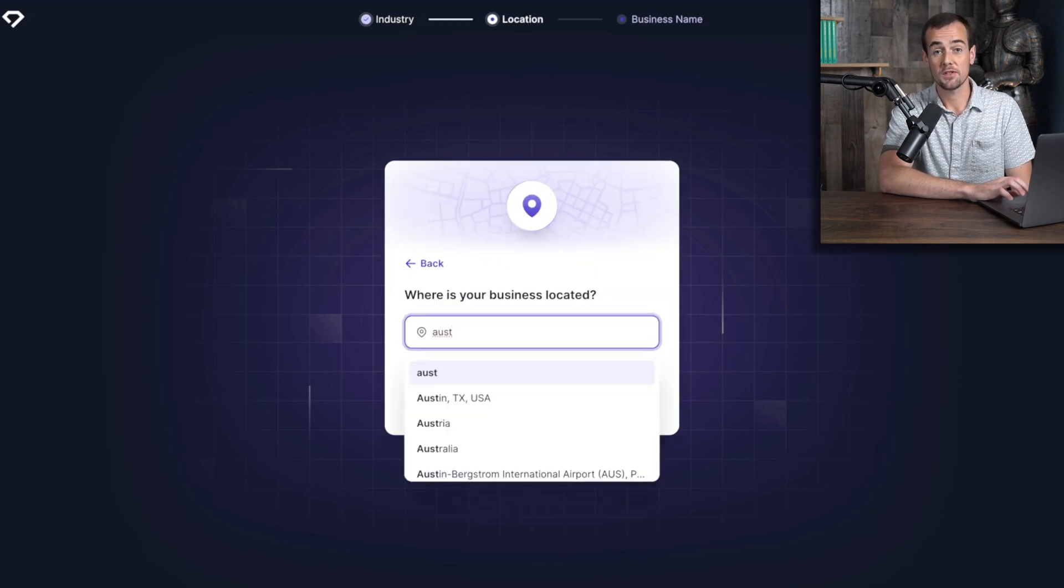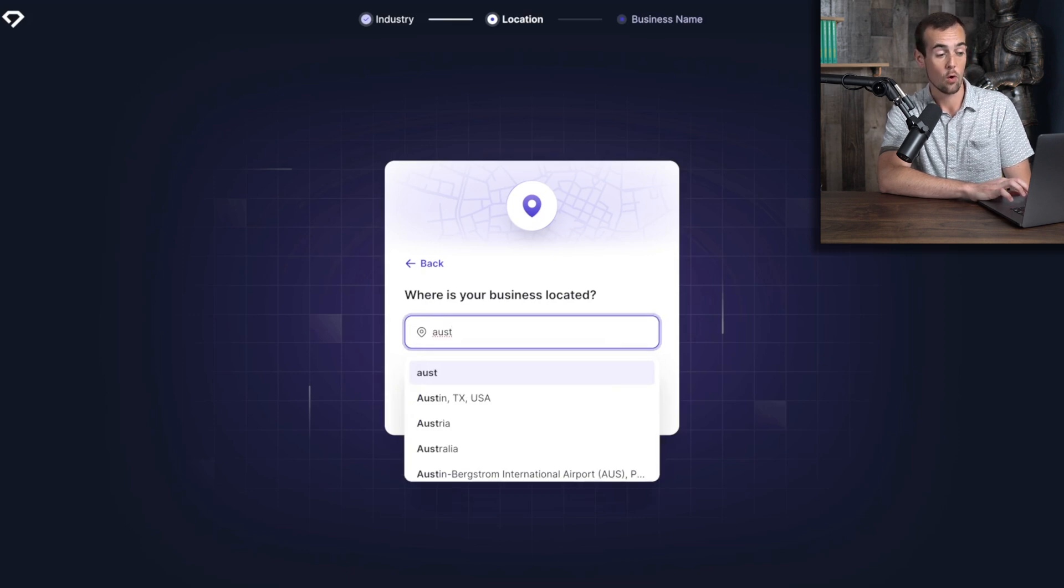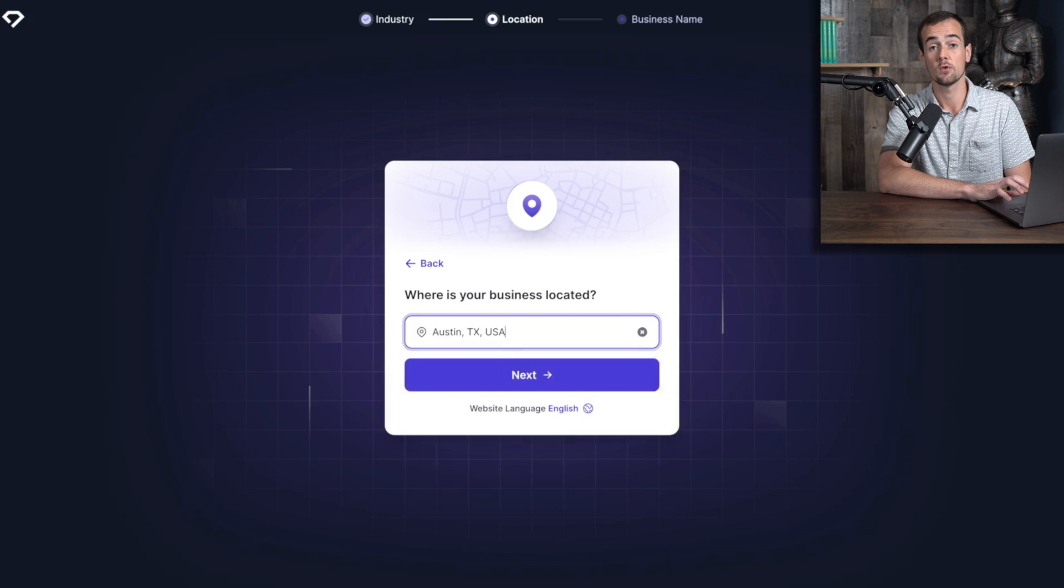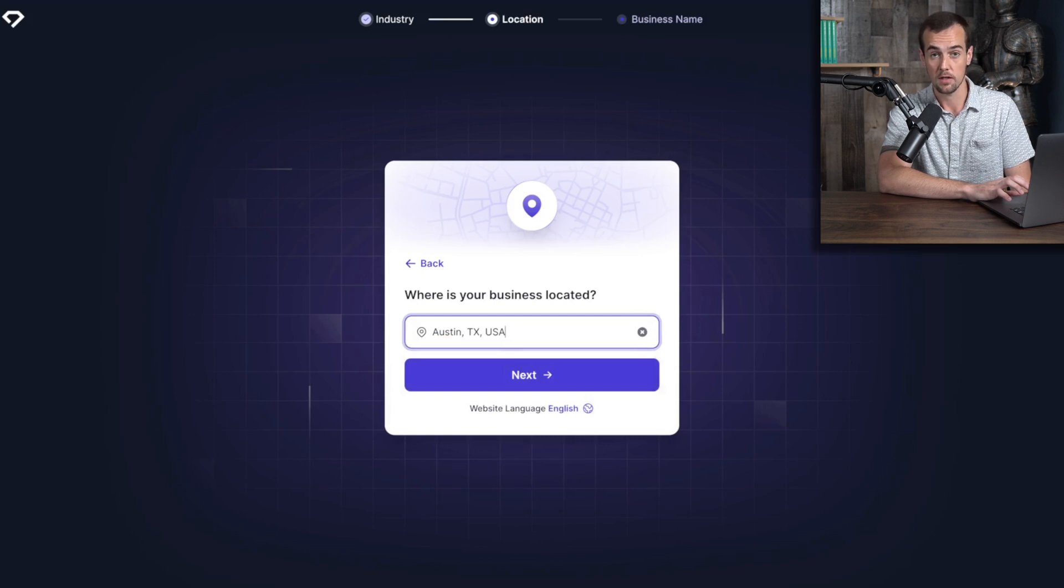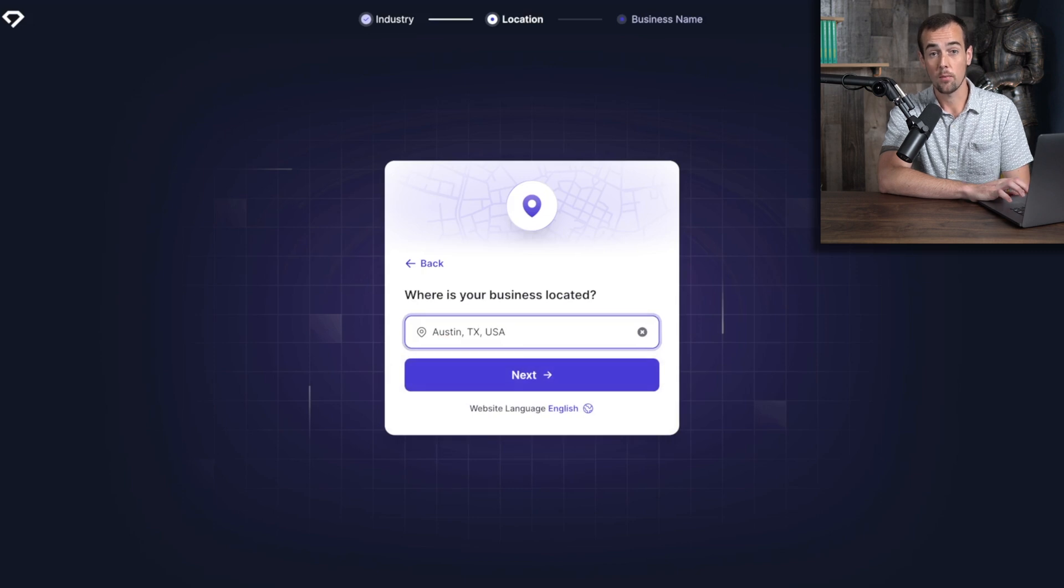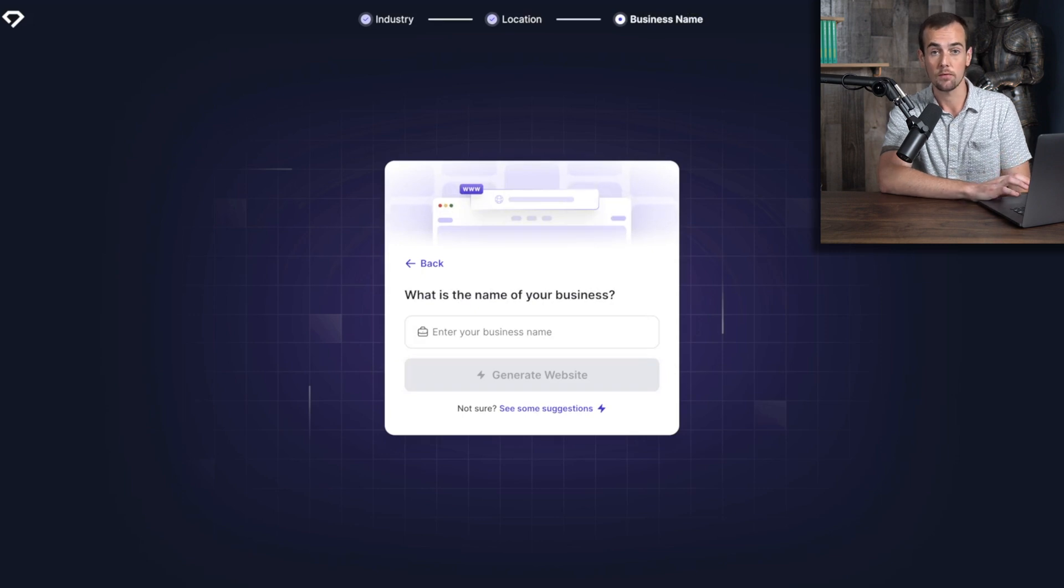At this point, it's going to ask you where your business is located. So for this demo, we're going to be using Austin, Texas. But you're going to want to use whatever your actual location is because it's going to pre-fill some features for your website. From here, you're going to click on the Next button once again. And it now asks you what is the name of your business.